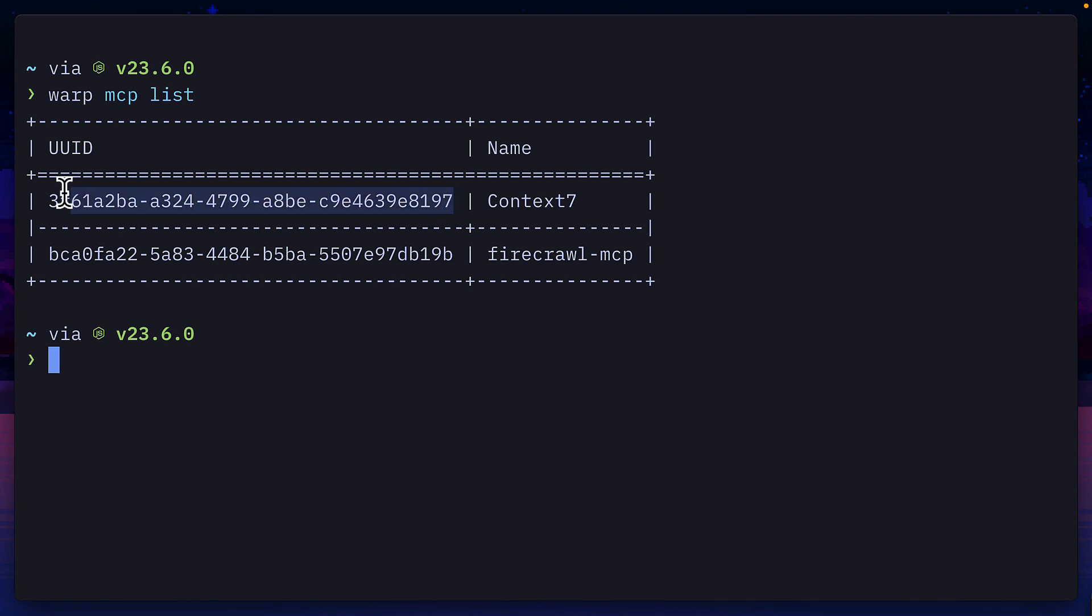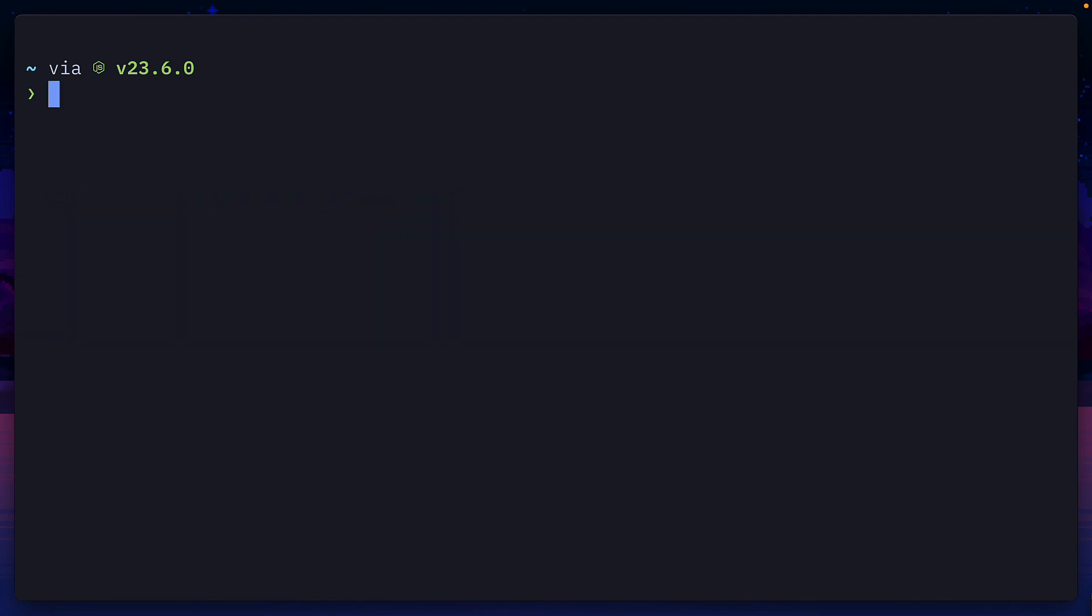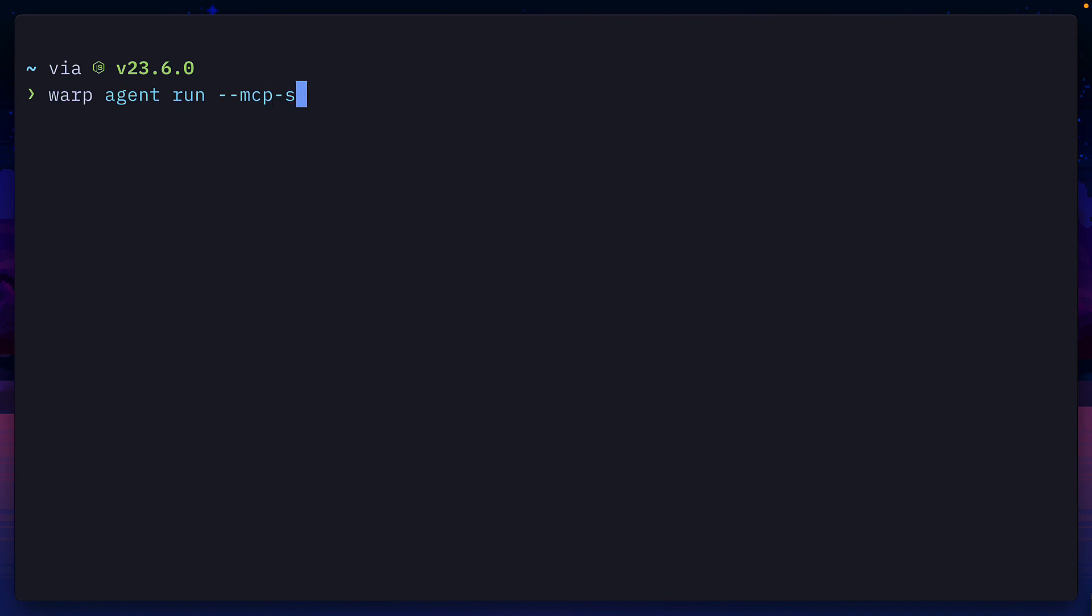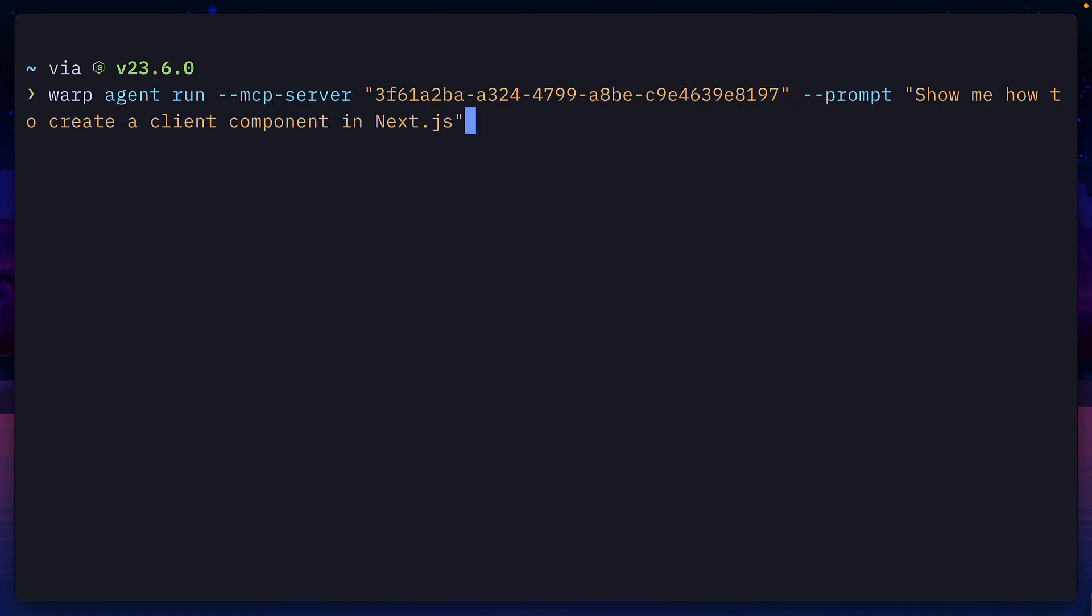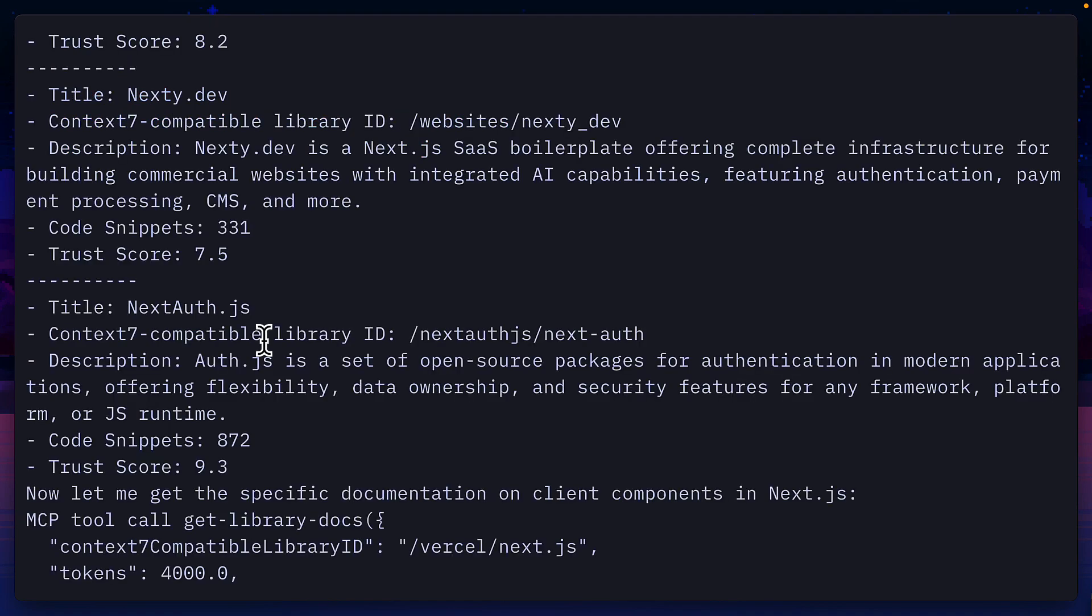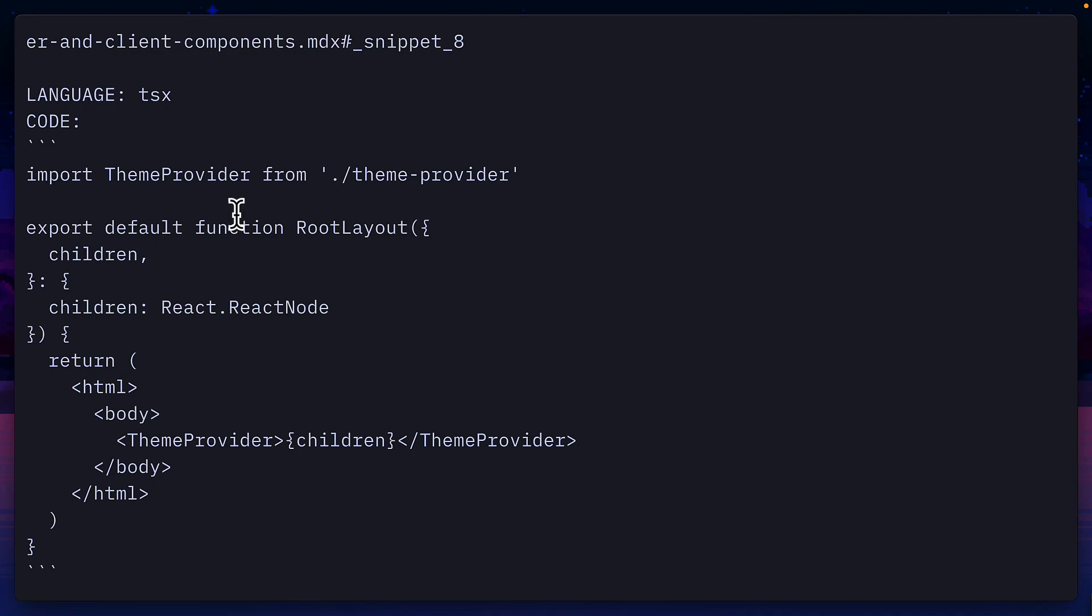So I could grab the context seven MCP server, and write the command warp agent run with the MCP server flag, add the ID, and then add a prompt, like show me how to create a client component in Next.js, which uses the context seven MCP server to show me how to do just that.